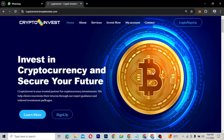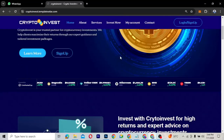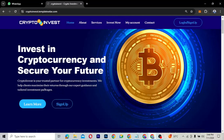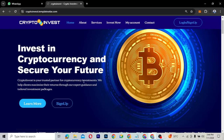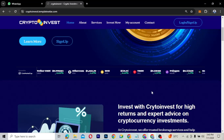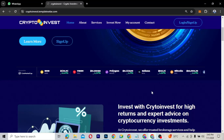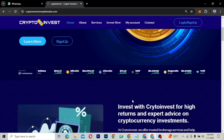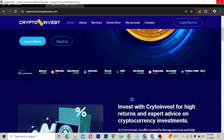Let me take you through how the website works and its features. The website has a transparent and sticky header with the logo, menu items, and a login and sign-up button. There's a hero section that says 'Invest in Cryptocurrency and Secure Your Future.' Below that is a ticker marquee displaying popular cryptocurrency coins powered by CoinMarketCap.